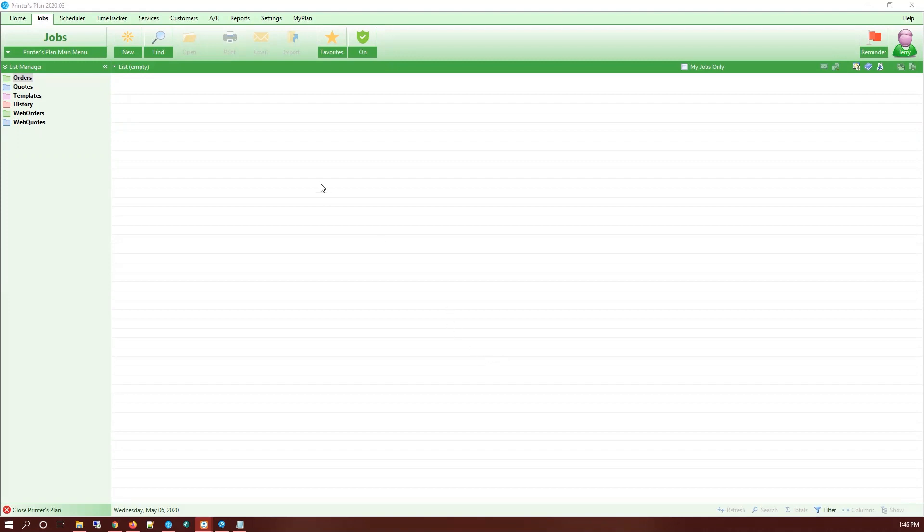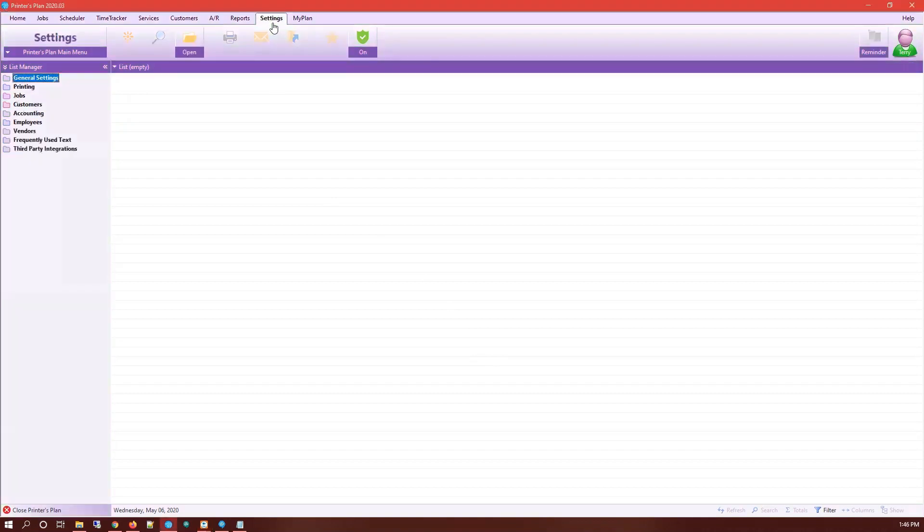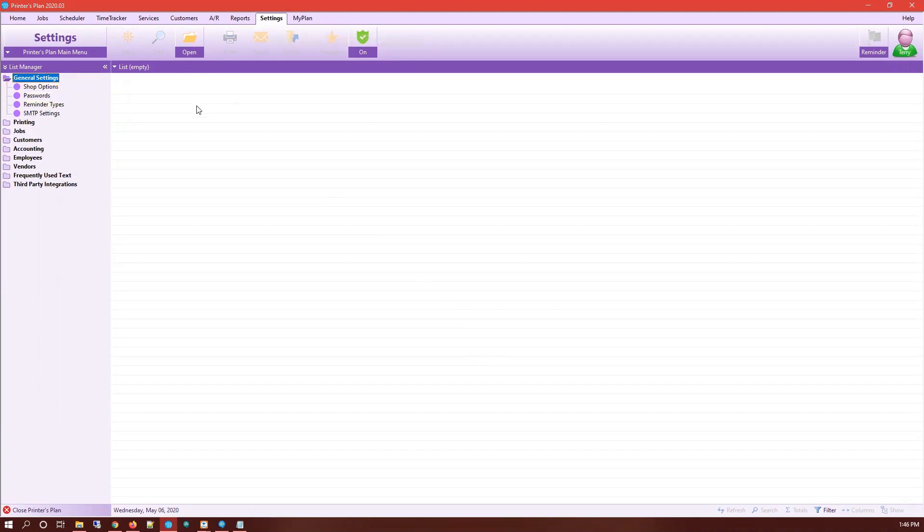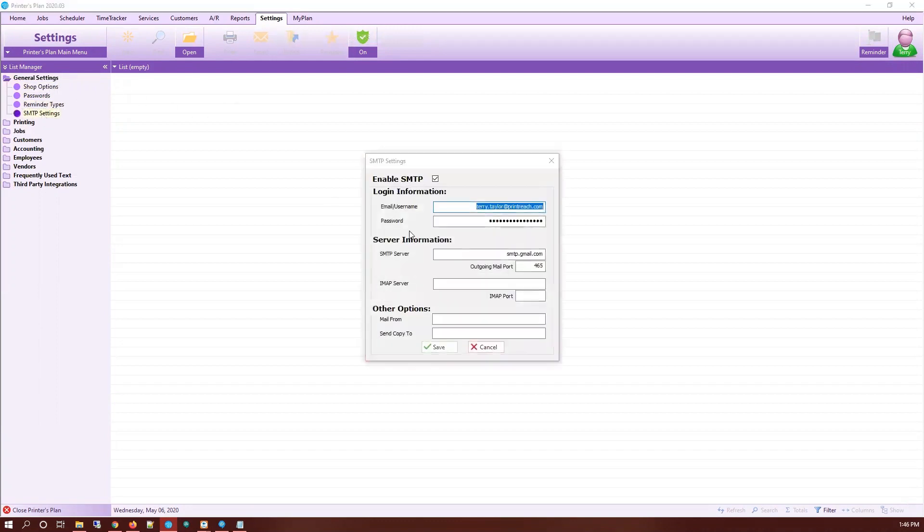Starting off, you're going to open Printers Plan and make sure the email SMTP functionality is activated by going to your Settings tab under General Settings and SMTP Settings. Here you'll see a checkbox enabling the feature.